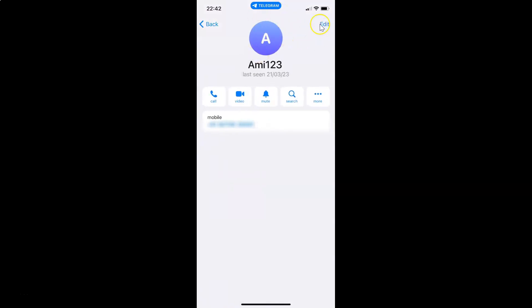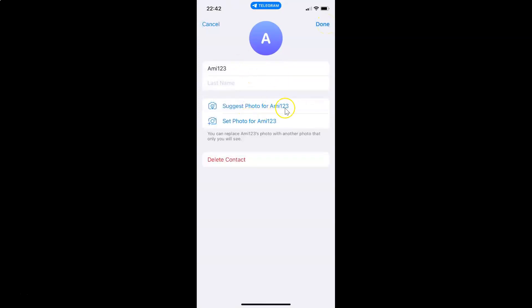And after that, just tap on this Edit link at the top right. And you can see guys, here I have this Delete Contact link. So before deleting the contact, let me tell you one thing.